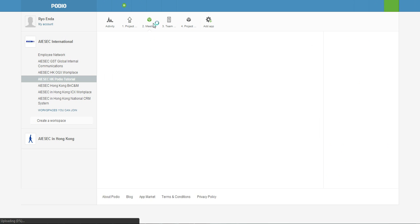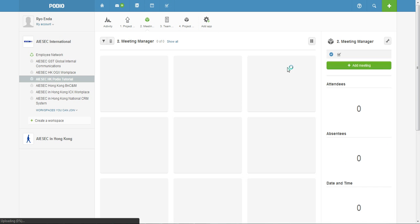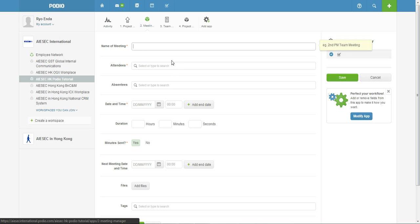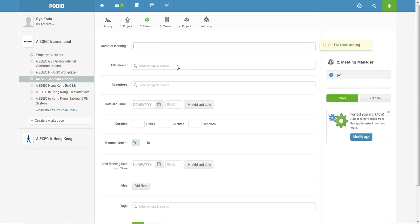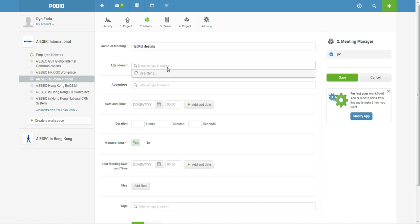Right, okay, so for the next one it's about the Meeting Manager because I know you guys have lots of meetings both physical and virtual. So it's always a good idea to keep track of the meetings. So how this application works is you can make sure all the meeting agenda, minutes, PowerPoint or any related files can be in one place. So say the name of the meeting was like first PM meeting, attendees you can select all your team members.